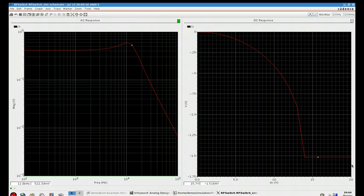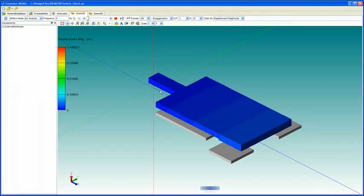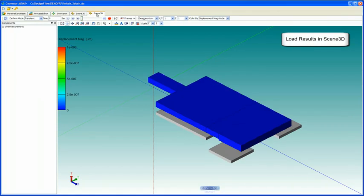Now, you can visualize these plots 2D here in Cadence, or you can return to MEMS Plus, and within Scene 3D, you can load both your AC analysis in this case, and the DC analysis over here.